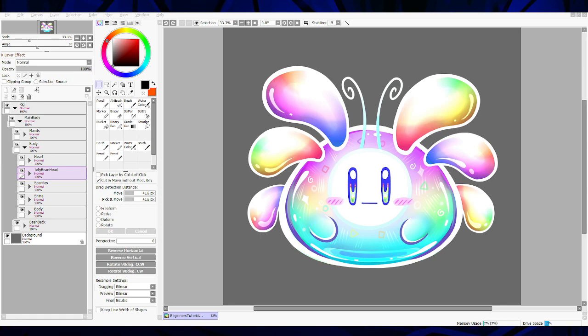Hello everyone and welcome to another set of beginners tutorial videos. I hope this will help you guys in being able to create your own VTuber model. This will be the beginners level, so we'll be running through a lot of the basics of how to make a VTuber model.